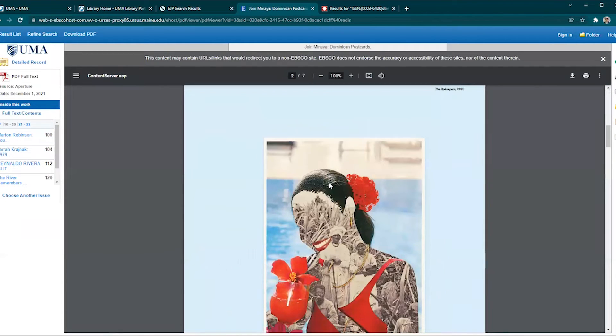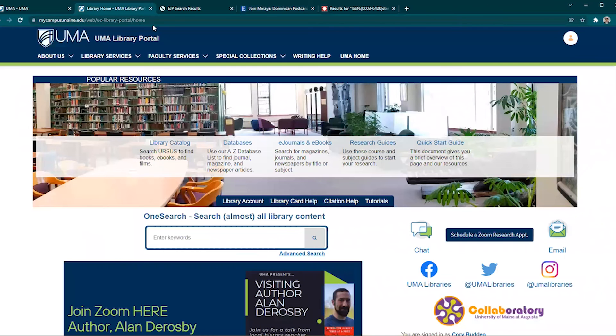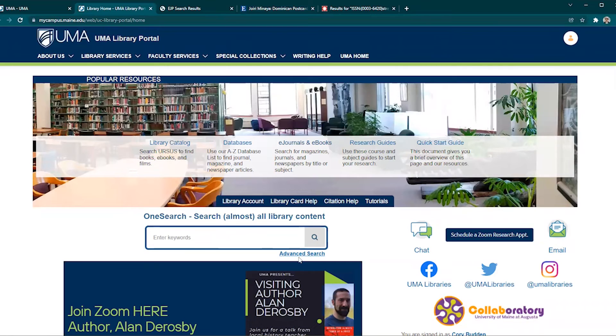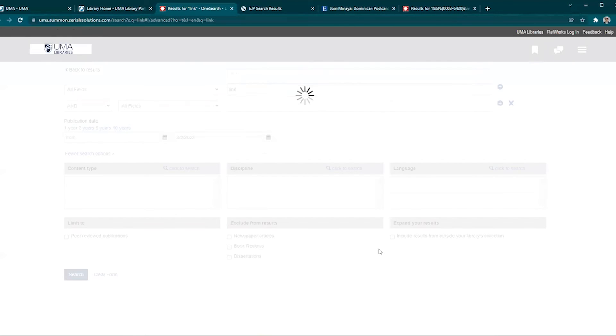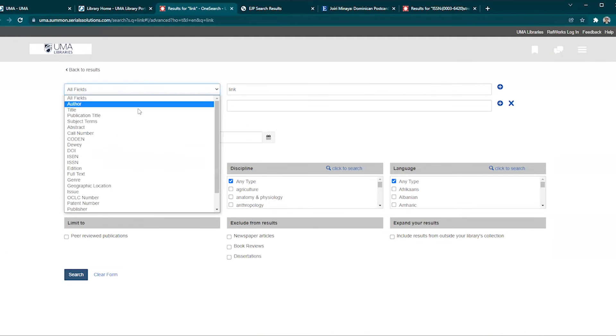Another way to search for a specific periodical is to click on the advanced search on the library home page. Use the first drop down menu to select publication title to search for the periodical.